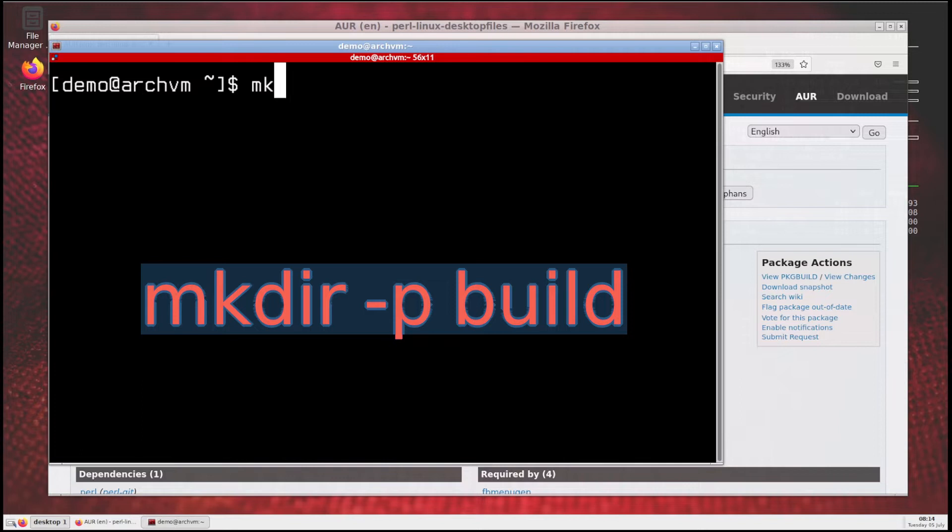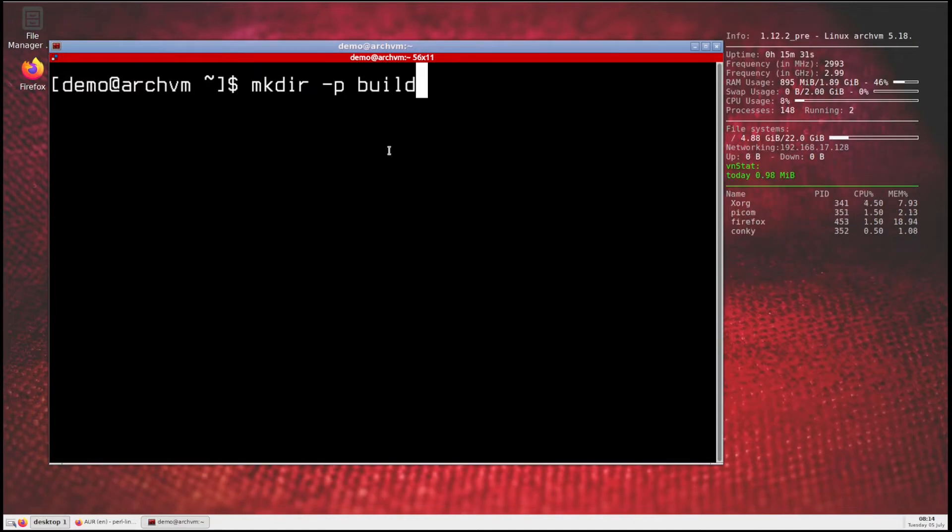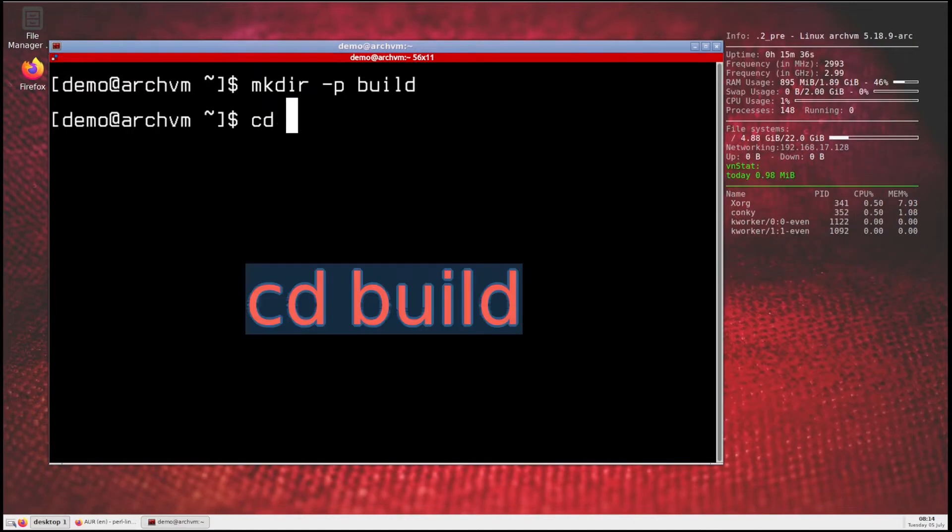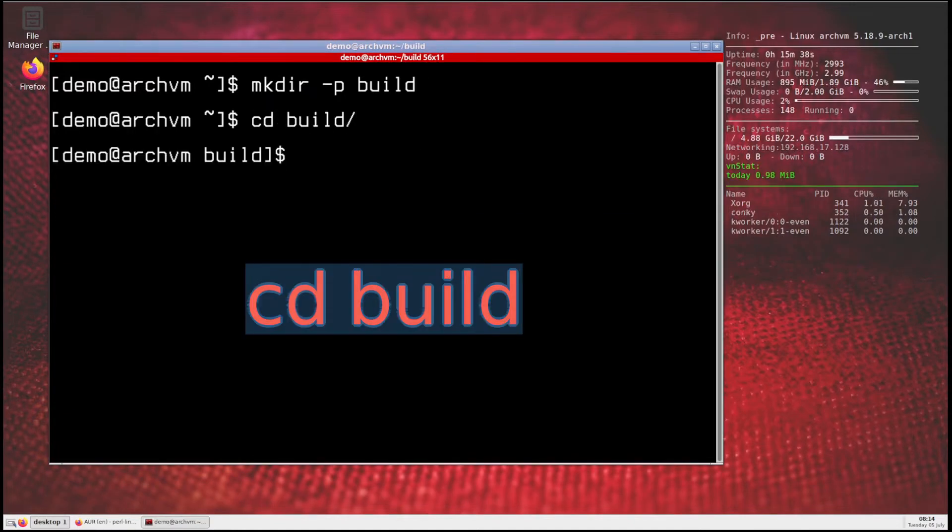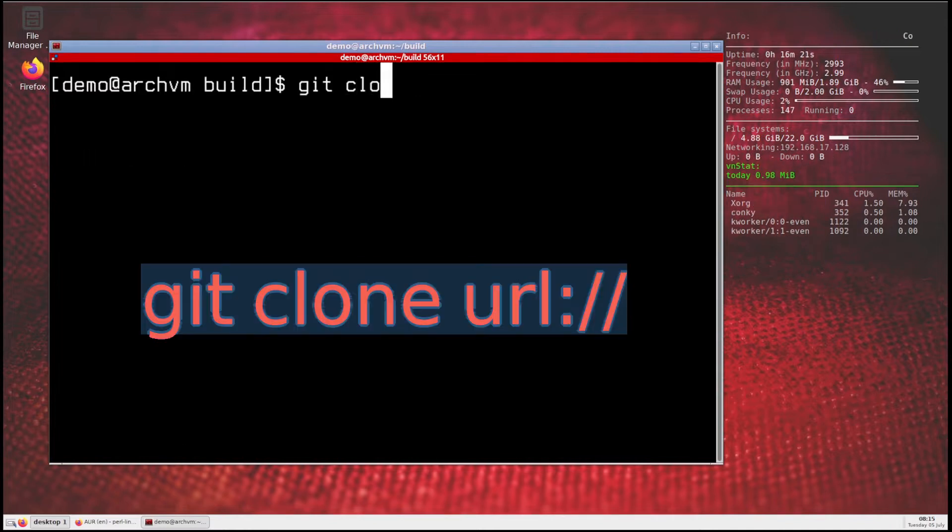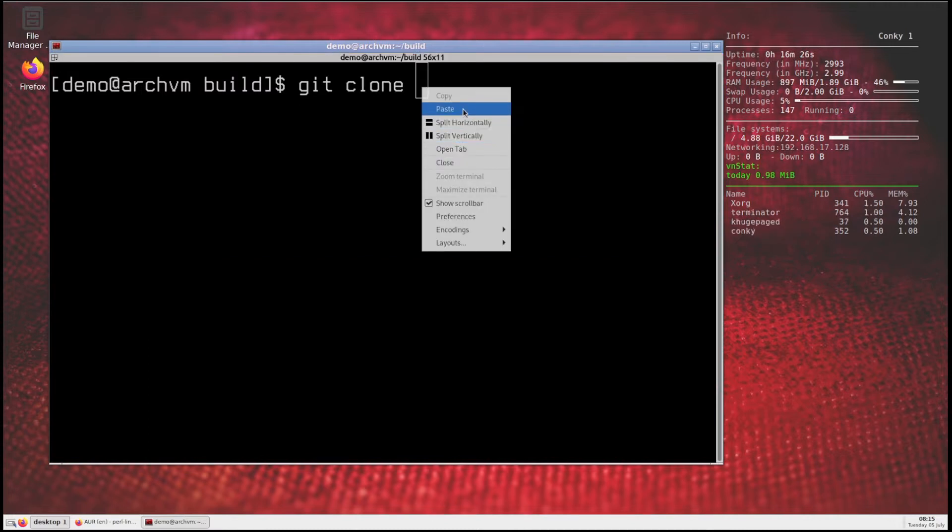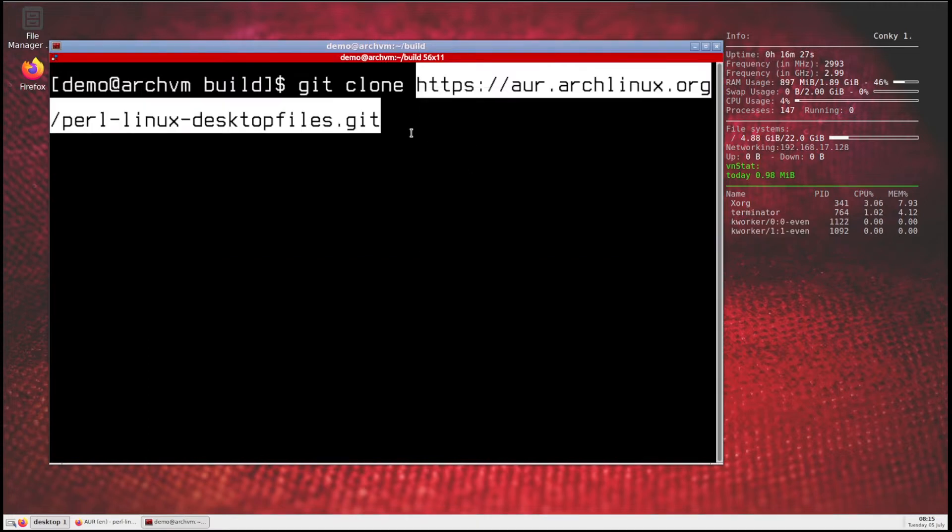Then go back to terminal and make a directory called build, run this command. Then cd to build directory. Then run git clone command and paste the URL copied earlier. Press enter.